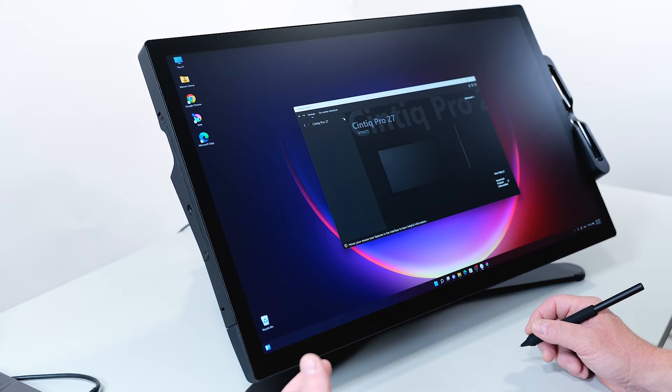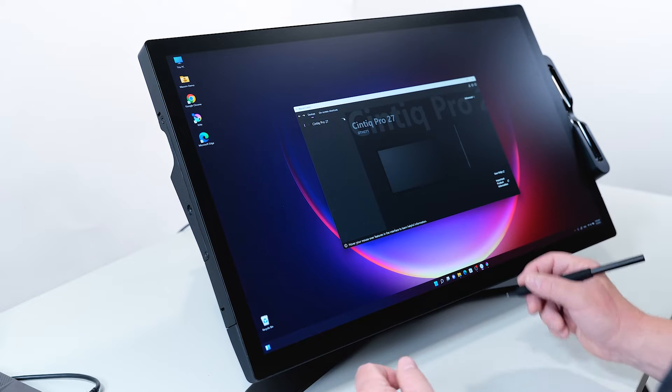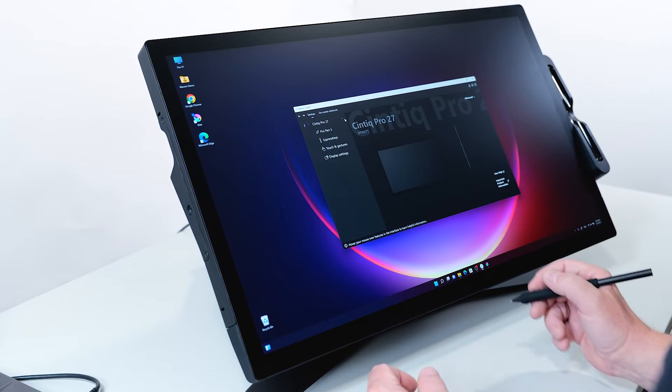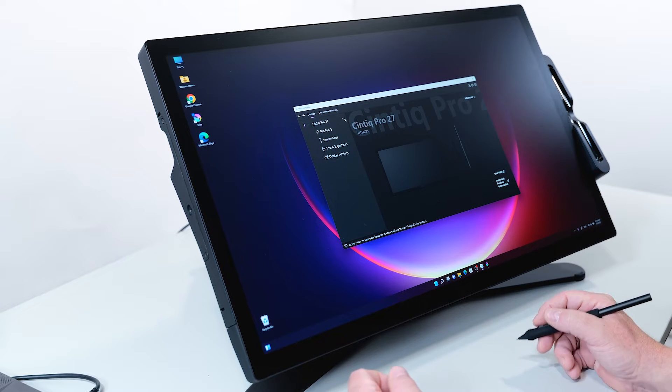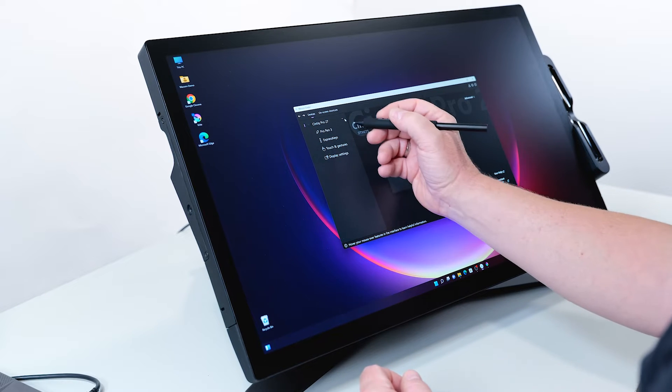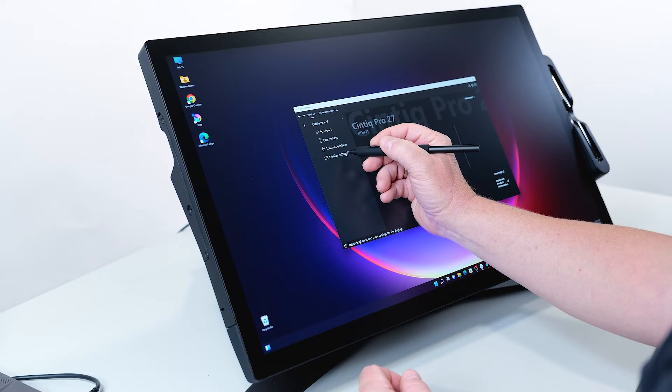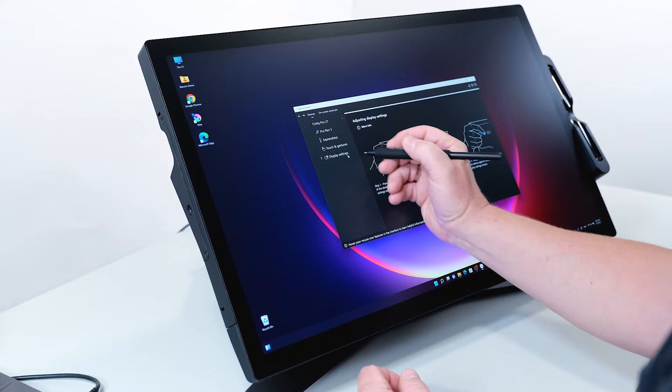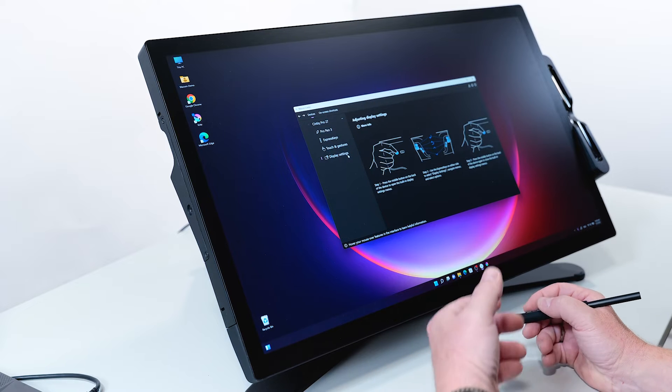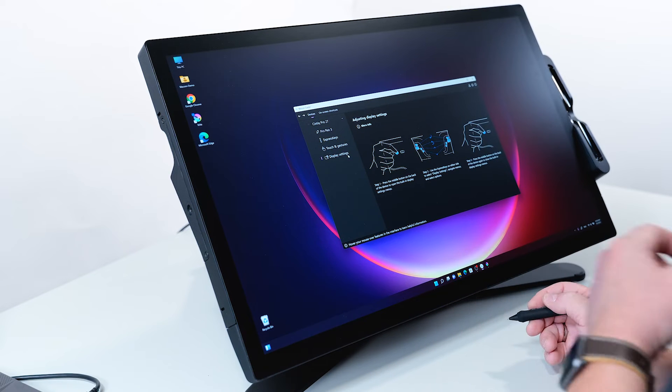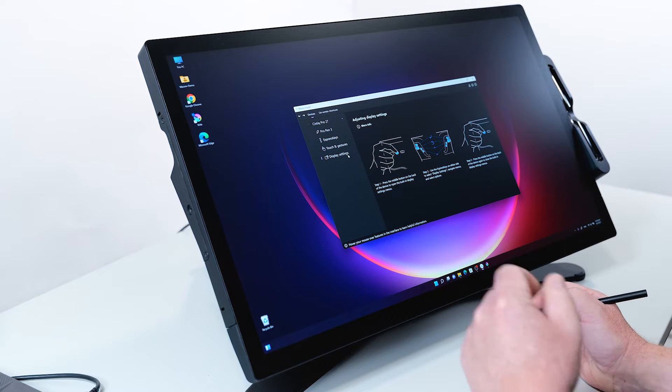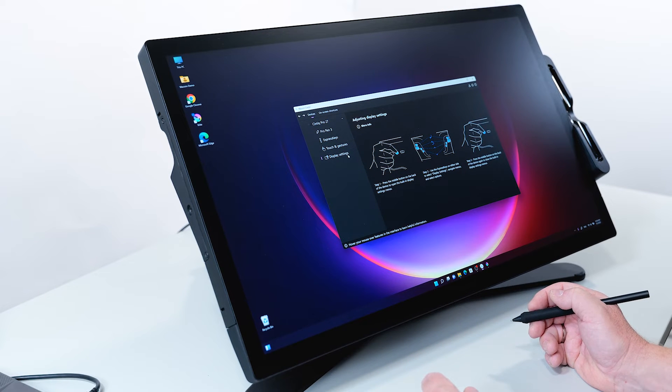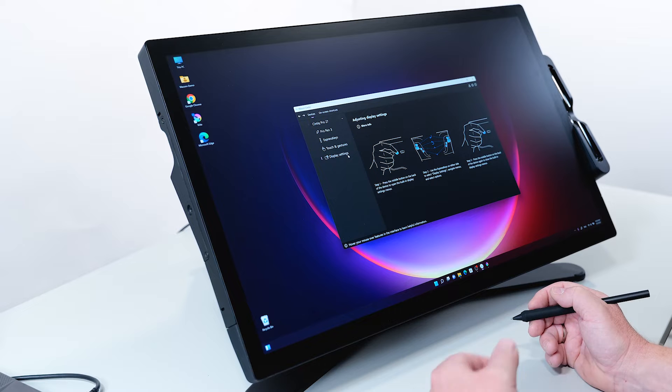The next feature I would like to explain in the Wacom Center is how to adjust the display settings. There is a hint in the Wacom Center - if you click on display settings, it will guide you through the process. To do this, you need to press the middle button on the back